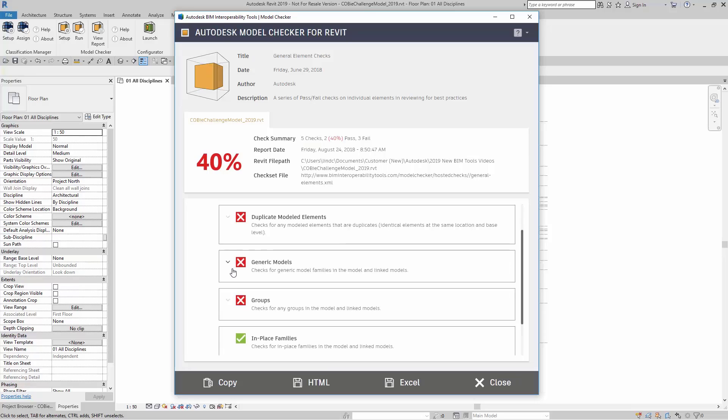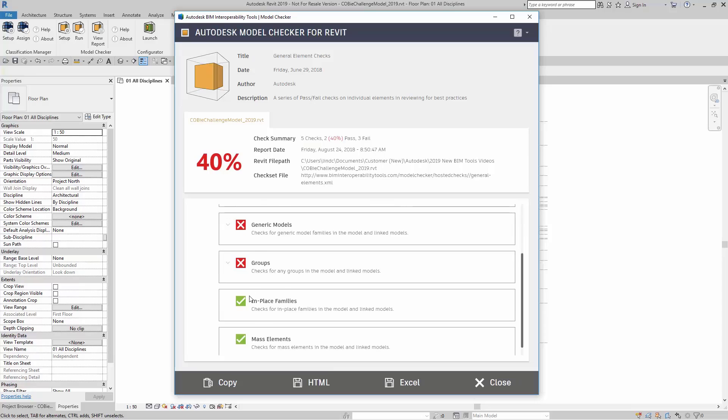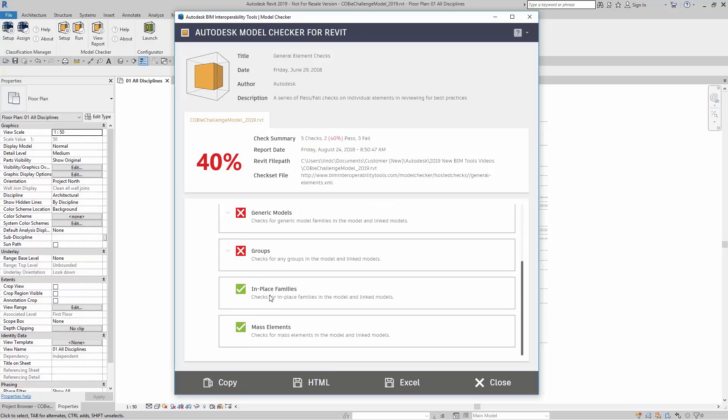Here, I can take a look at generic models, groups, and then here you can see that I have in-place families that passed and mass elements. This means that I have no in-place families in the model, and I have no mass elements in the model. Let's take a look at groups.